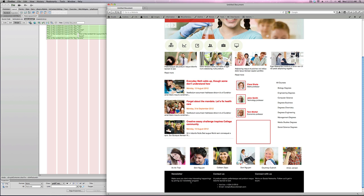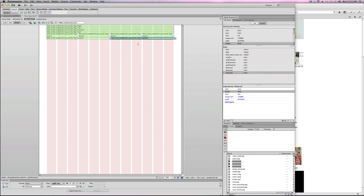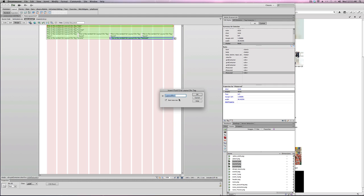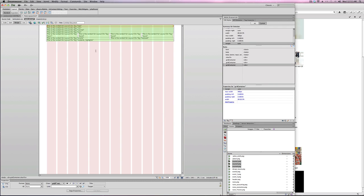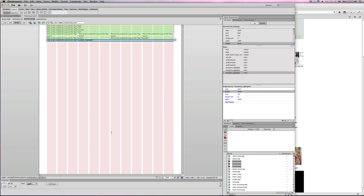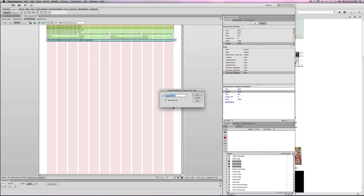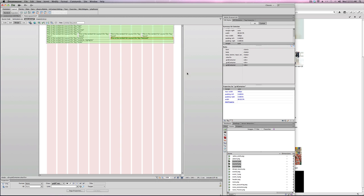Next I click to select the featured div and insert a new fluid grid called student highlight, starting a new row. Then I click that, have it selected, and insert one more called footer, also starting a new row. So we are done building the structure.